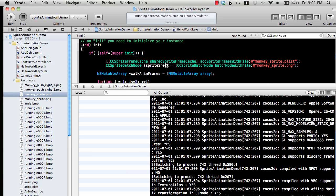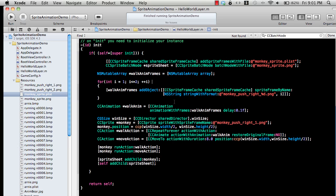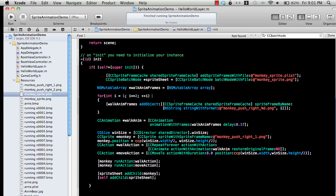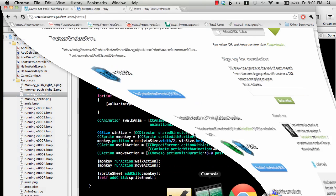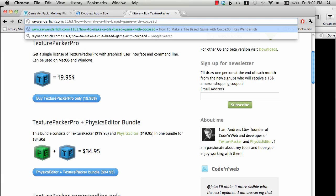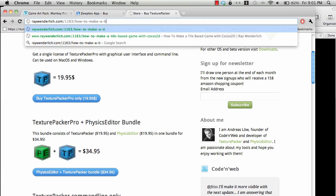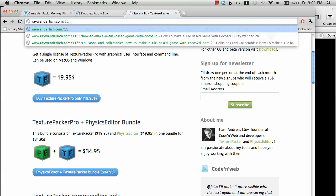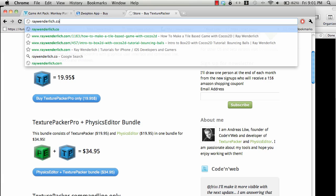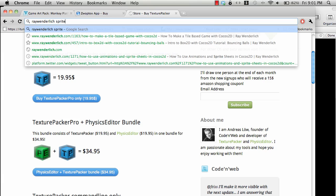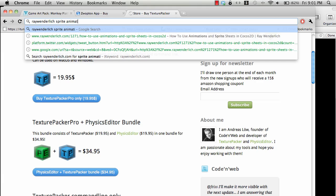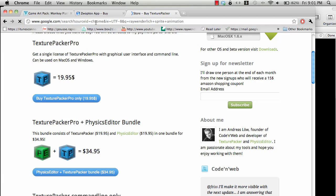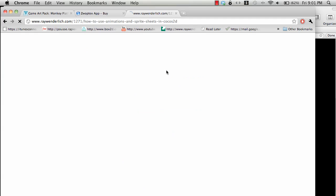That's pretty much it. If you do want to read an article about it, I'm just going to forward it to you to Ray's article. Just search for Ray Wenderlich and I guess you have to search for maybe sprite animation or something like that.